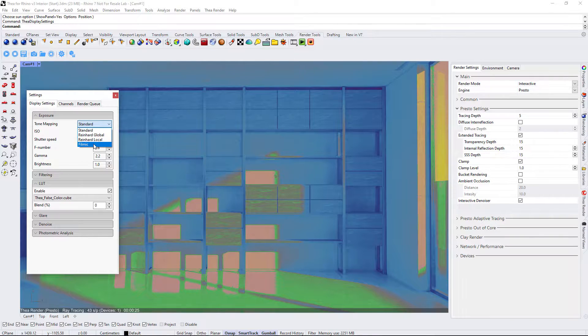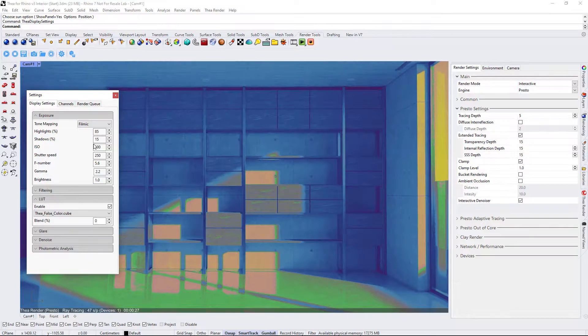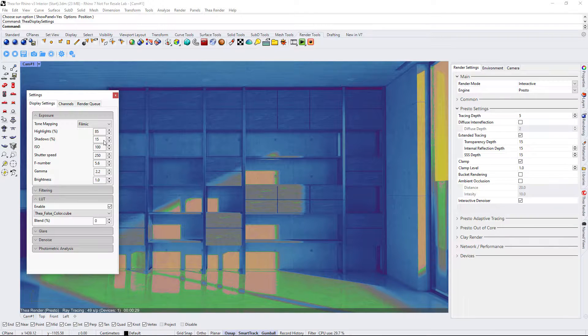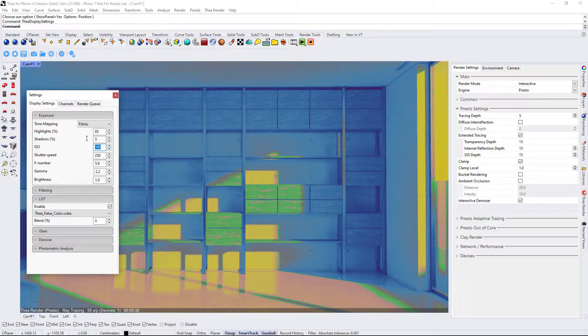The first step is to change the tone mapping method from standard to filmic. In this case, we will adjust the filmic parameters to bring up the shadows.